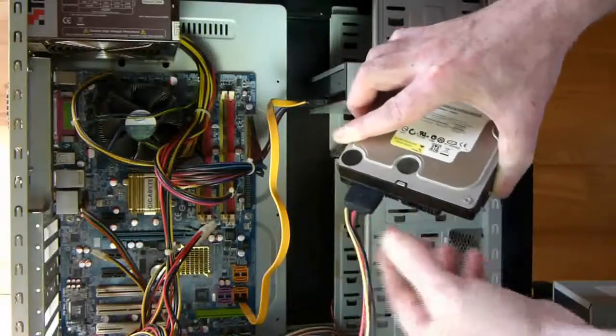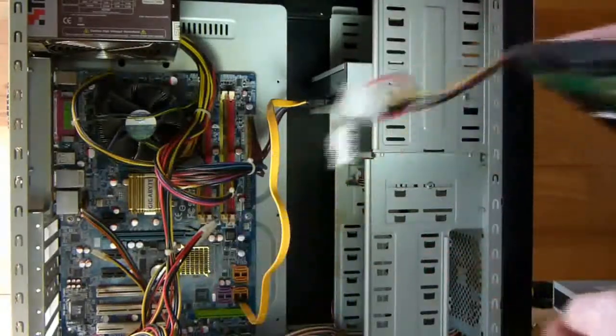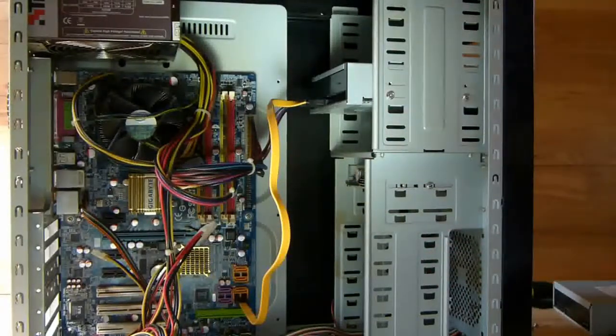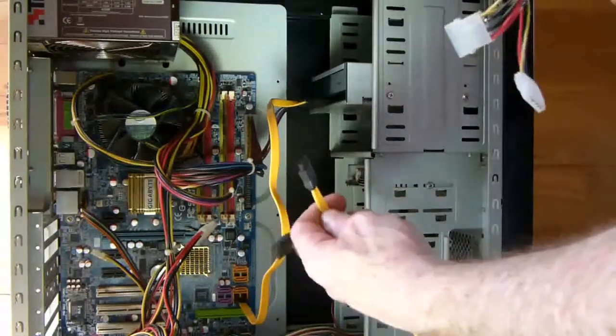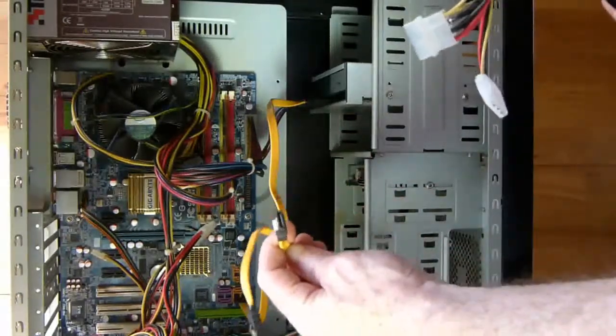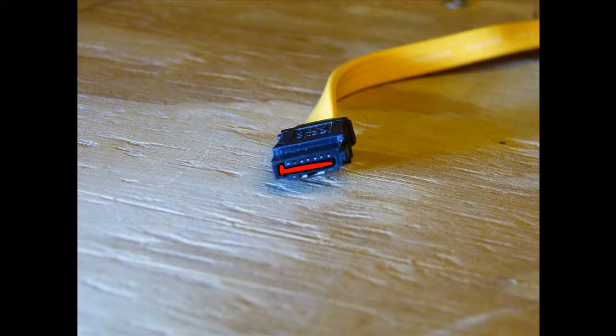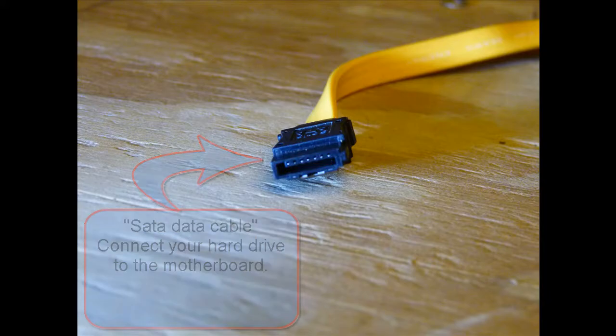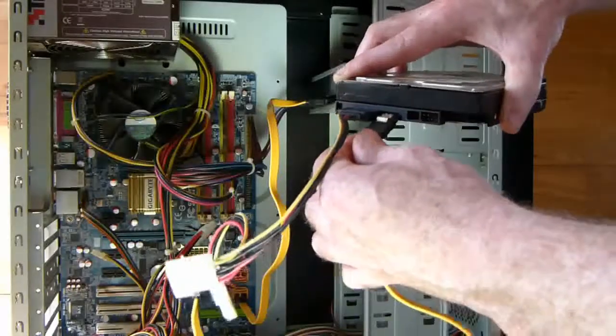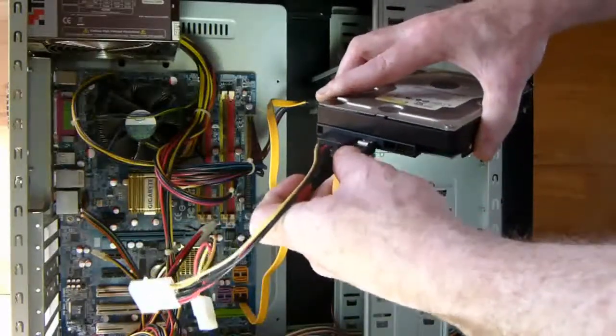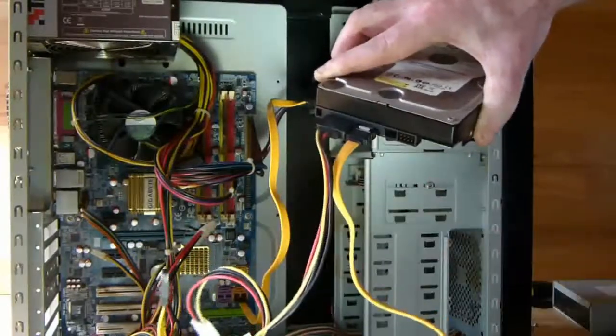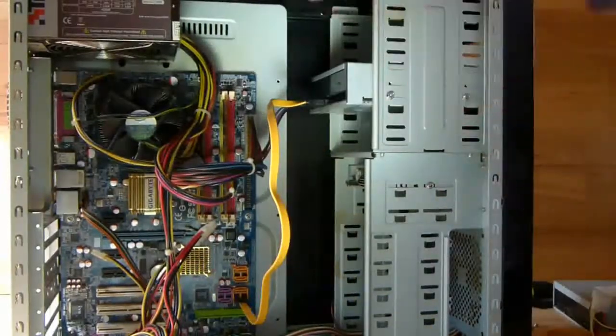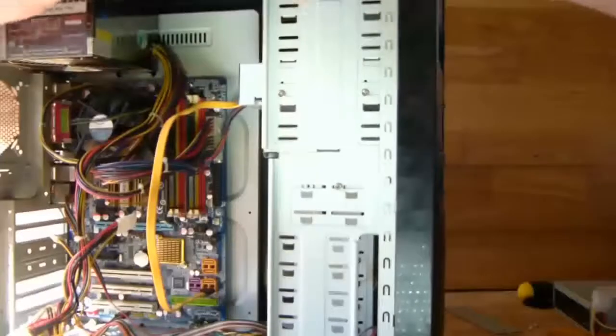The SATA data cable is also shaped like an L as shown here. Line the connector and the cable up and push into place.